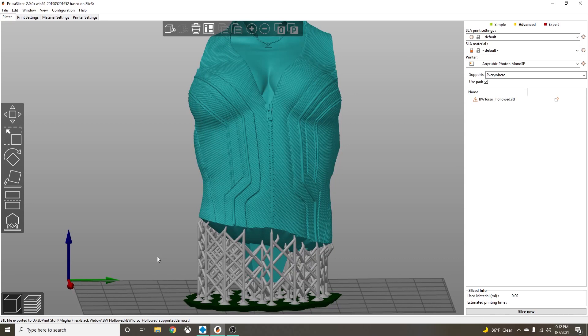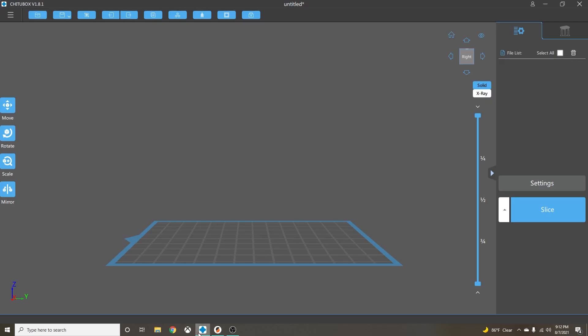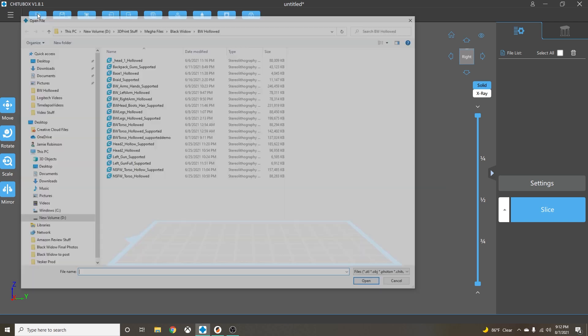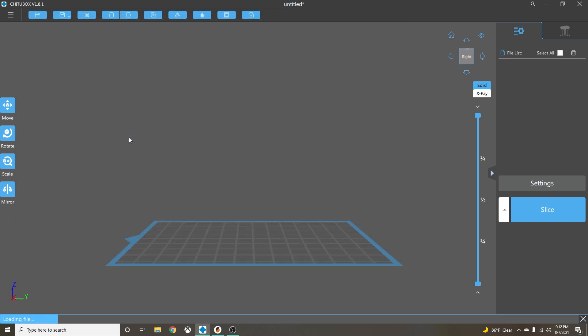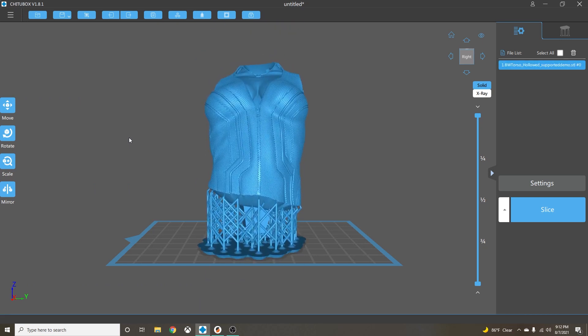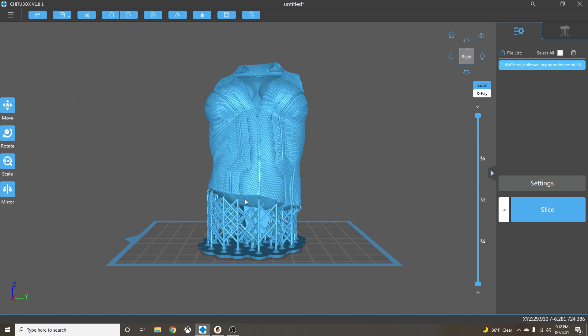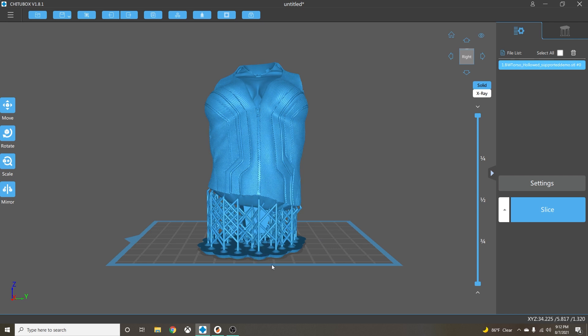So now what we're going to do is pull our file into ChituBox and do nothing but slice. Because if you move this file around, if you reorient it, if you raise it, lower it, rotate it, scale it, do anything to it, it's going to try to put another pad under there and then you're going to have a failed print. So you do nothing but slice it.